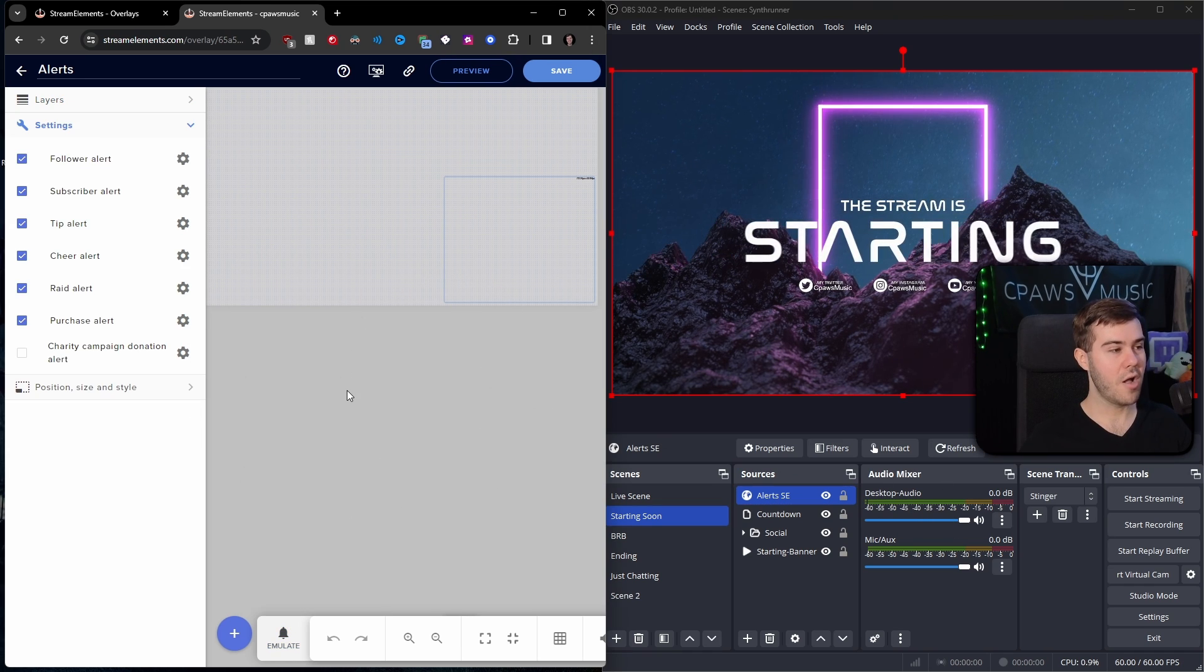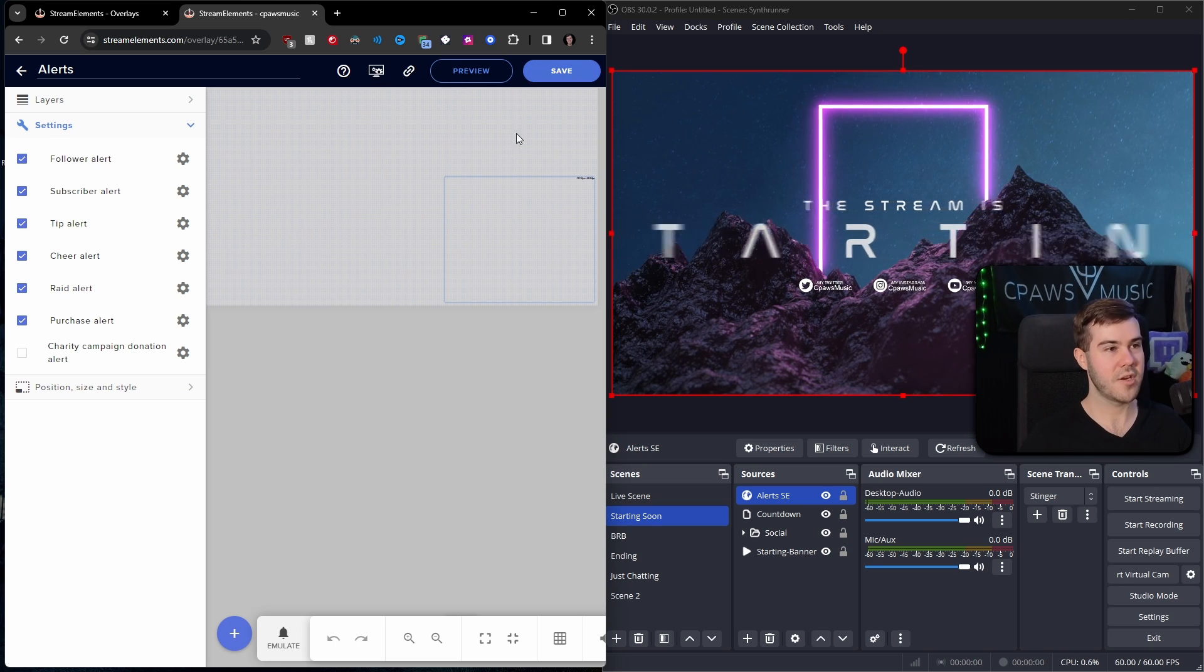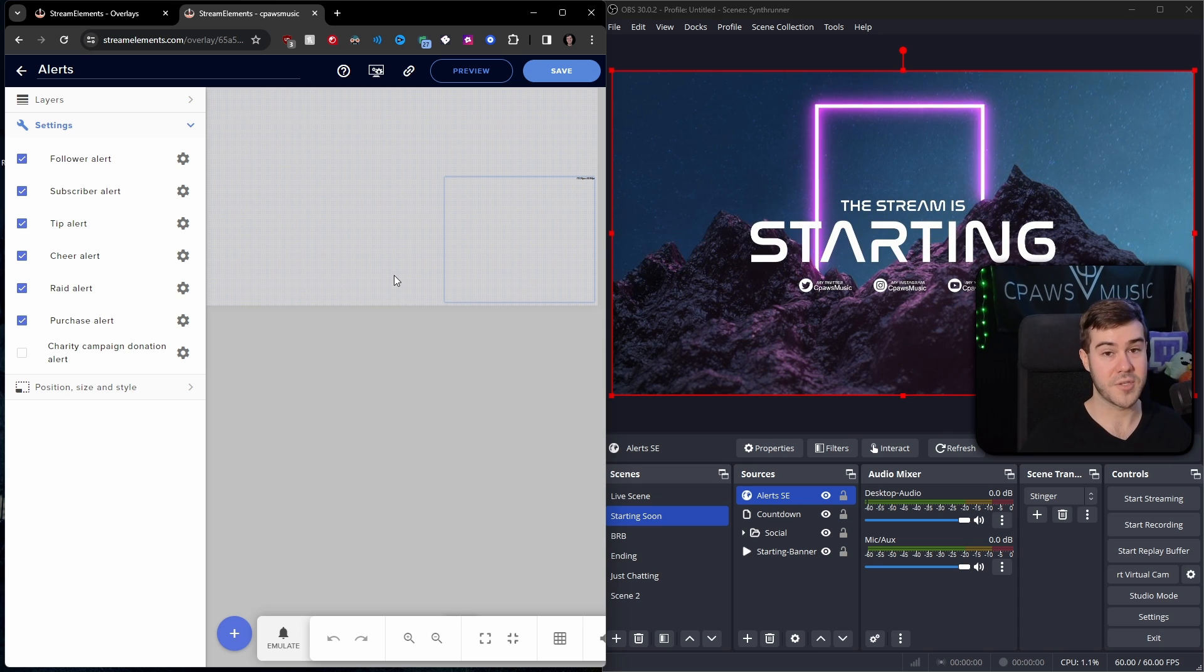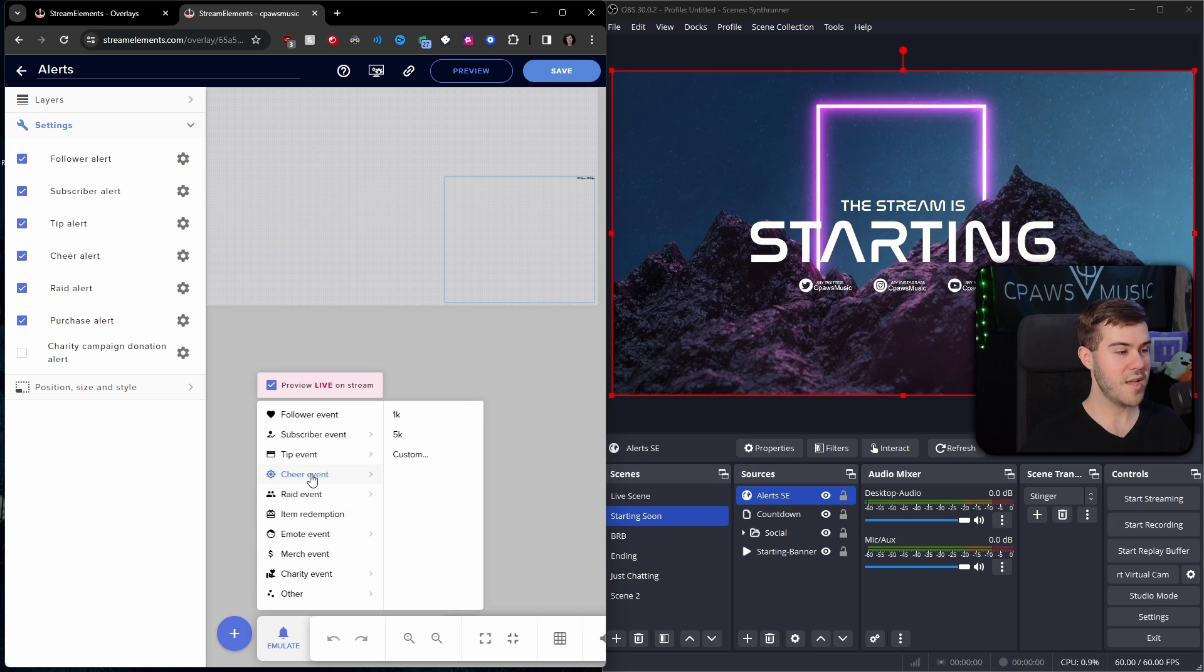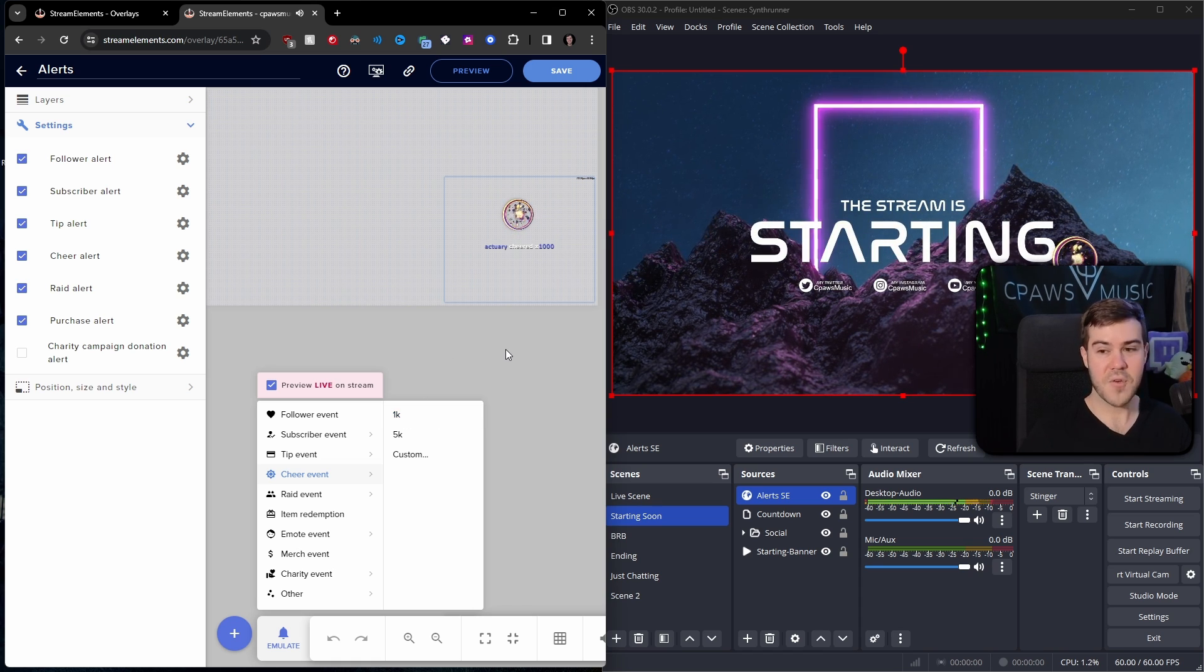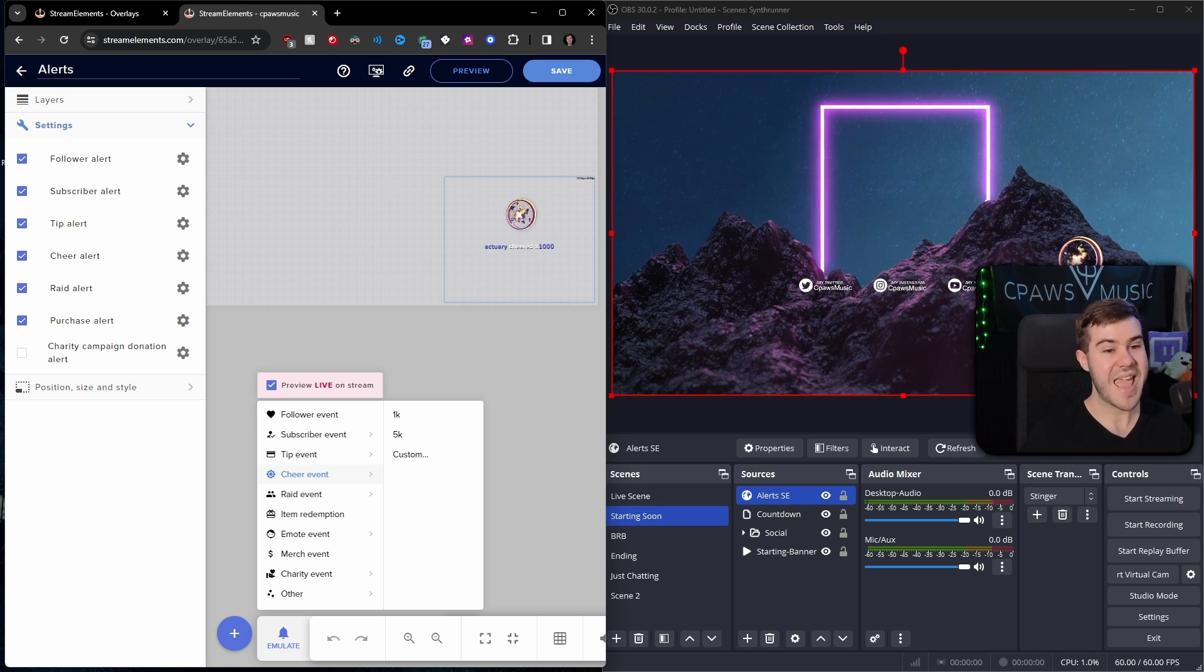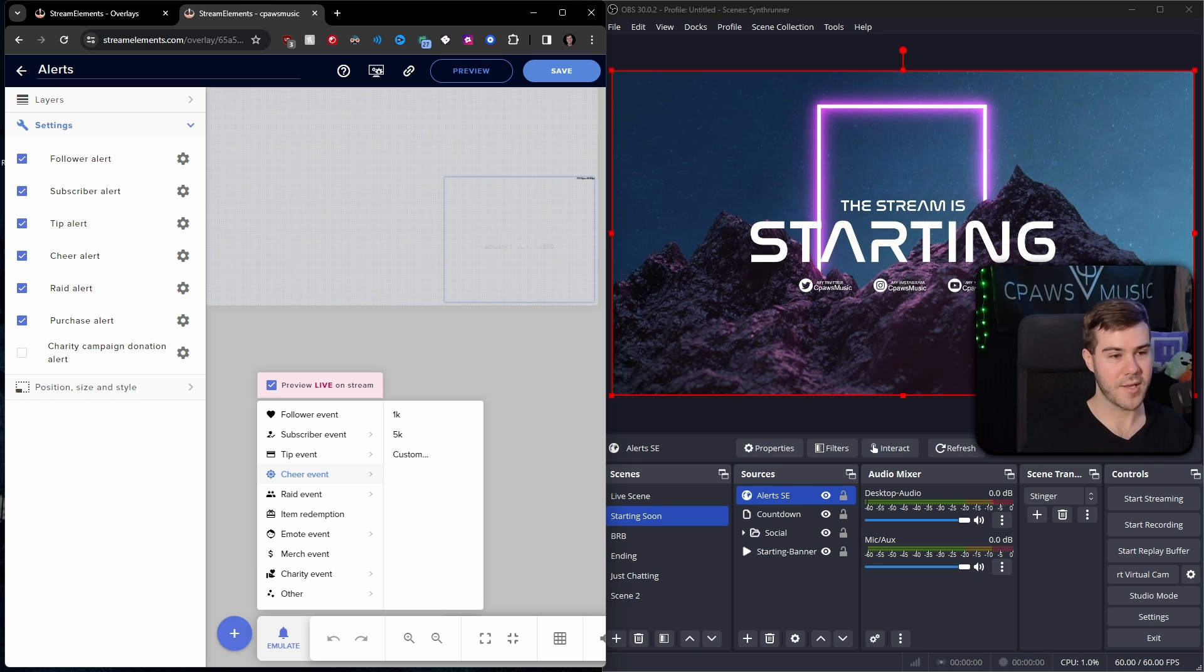So when you're done customizing all of your alerts, you actually don't need to keep your Stream Elements web page up. You just save your changes and then close it. And then anytime you get alerts, they will feed through OBS. So you actually don't need to have this open whatsoever anymore. And we didn't talk about the other alerts. But if you want, you can go and customize it the same way we did as the followers. But they also just have the default ones. And if you hear like a little bit of an echo, which we hear now, it's because it's playing audio through the Stream Elements web page and OBS Studio.